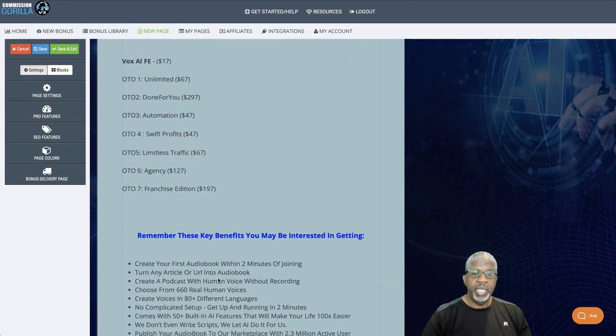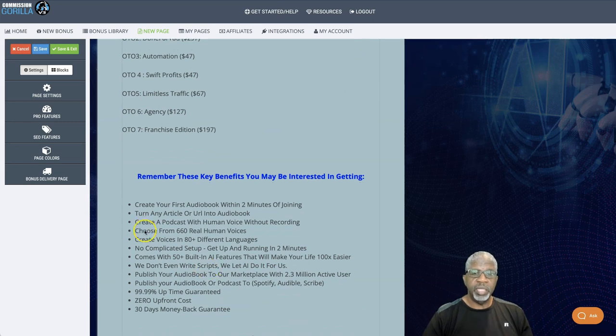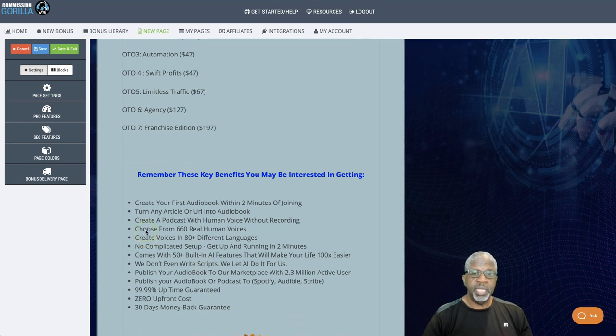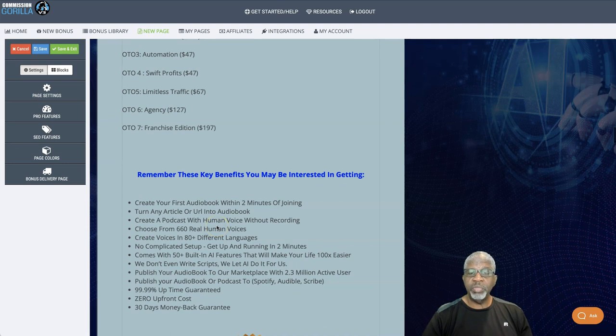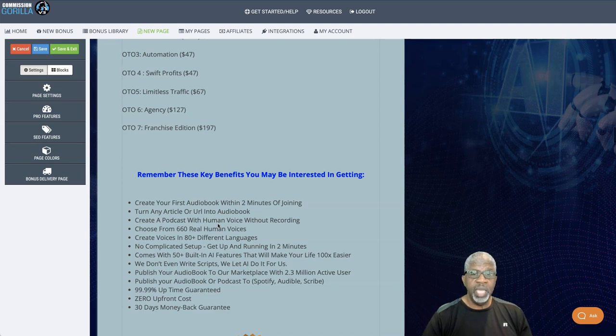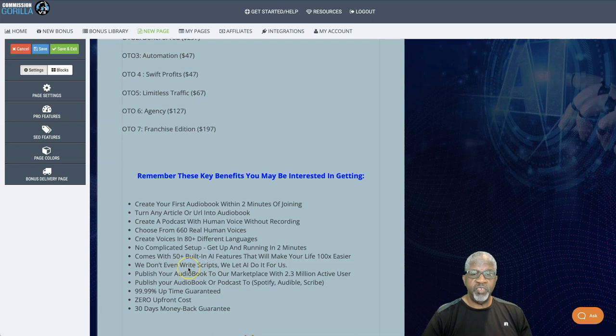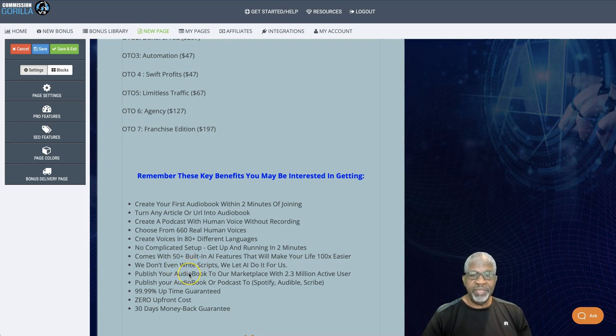Alright. And benefits that you're going to be getting and appreciate. You can create your first audiobook within two minutes. Turn any article or URL into an audiobook. Create a podcast with human voice without recording. Choose from 660 real human voices. Create voices in 80 plus different languages. No complicated setup. Comes with 50 plus built-in features.